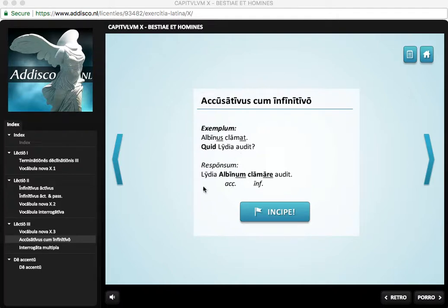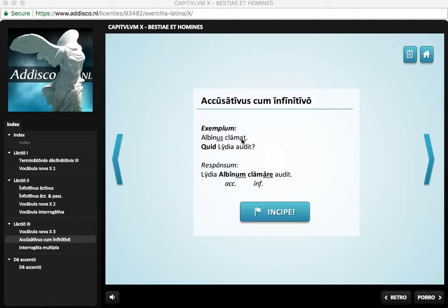So: quid Lydia audit? Lydia audit albinom clamare. We don't say Lydia audit albinom clamat. The Romans use an infinitive in this situation, and this is called an indirect statement. Albinus shouts is a direct, clear statement about what somebody is doing. But in this case it's reported secondhand — Lydia hears that Albinus shouts, something like that.